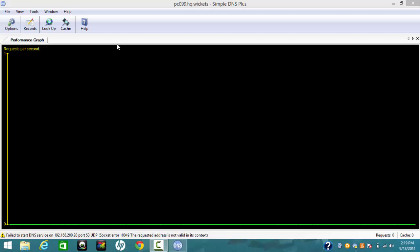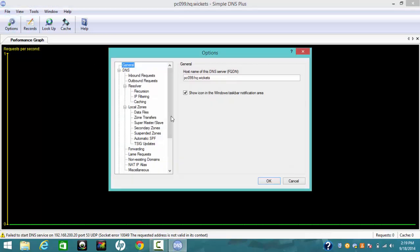Let's go to Options. The first thing you need to do is to put the host name of this DNS server, which is PC099.hq.wickets.